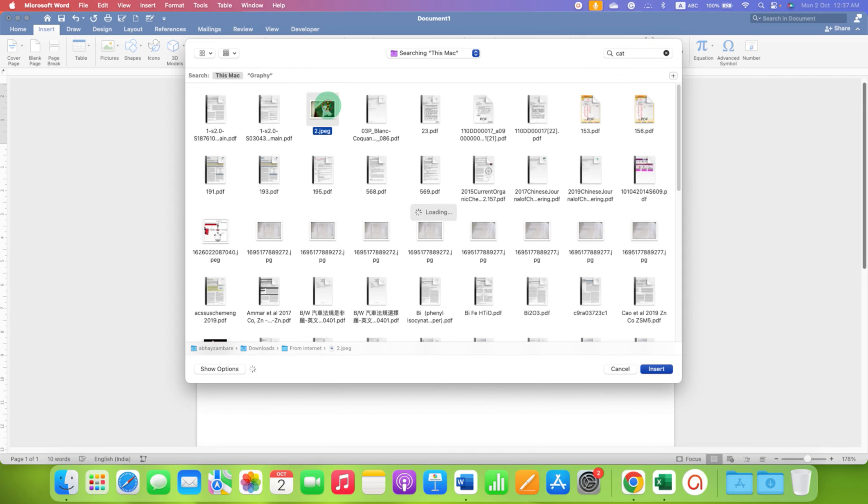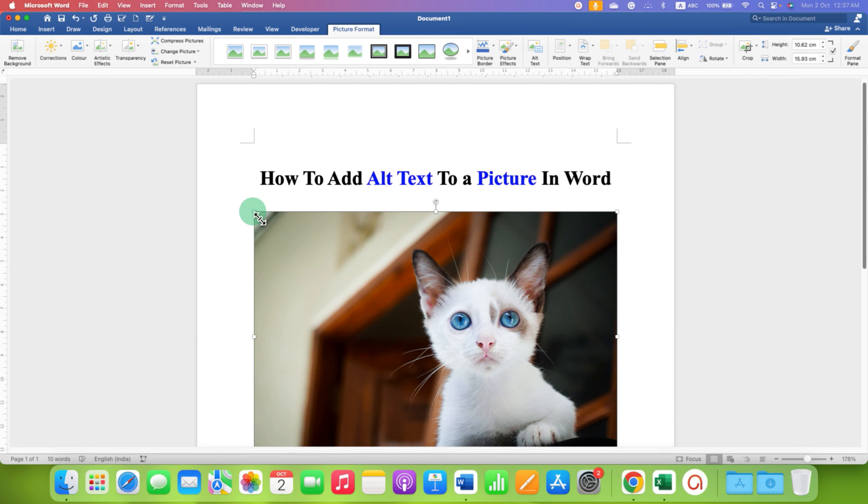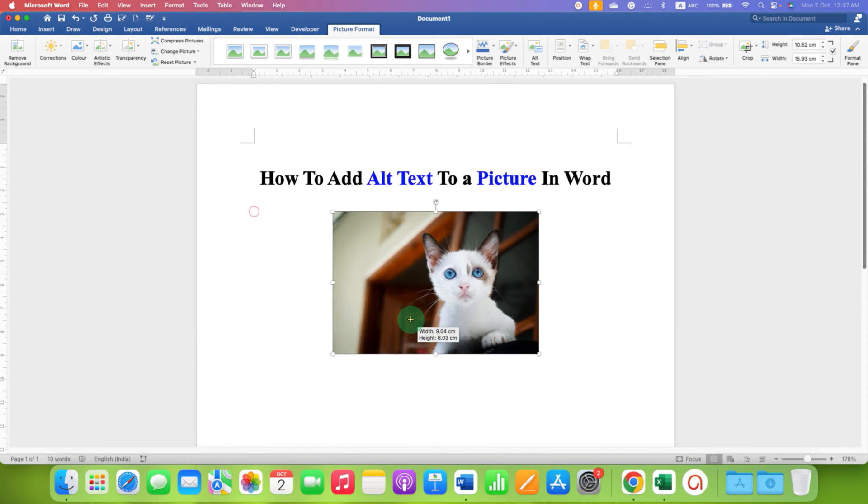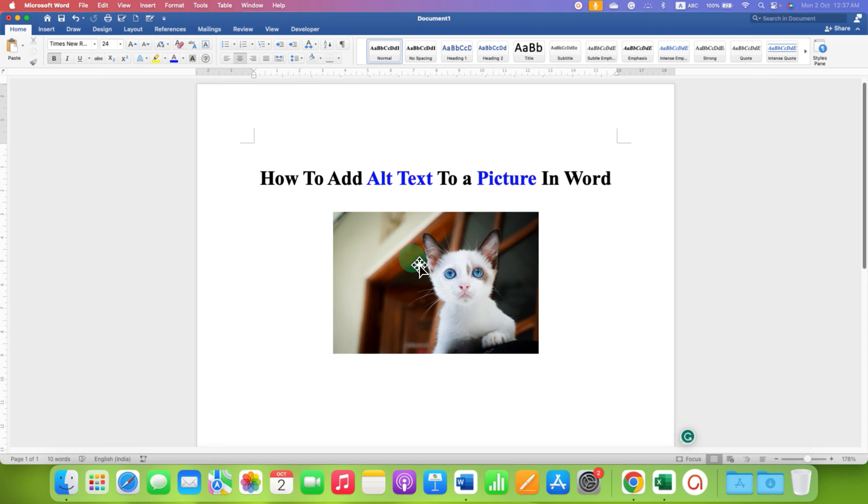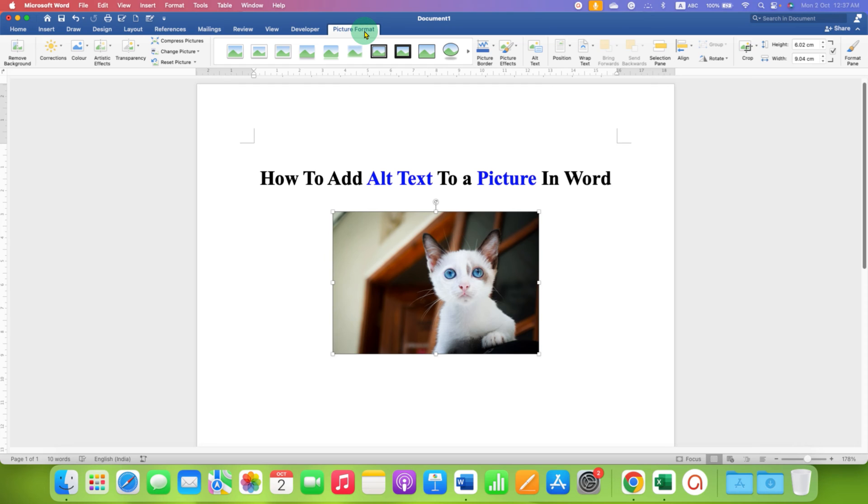After you insert the picture, resize it. You will have two options to add alt text to a picture. You can click on the picture, go to the Picture Format option, and click on Alt Text.